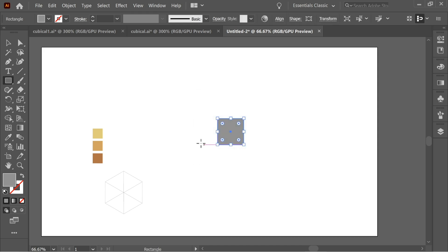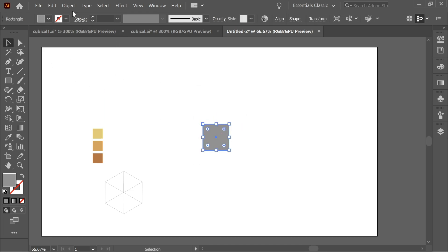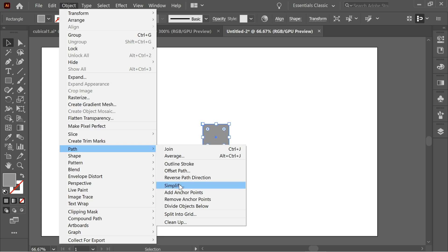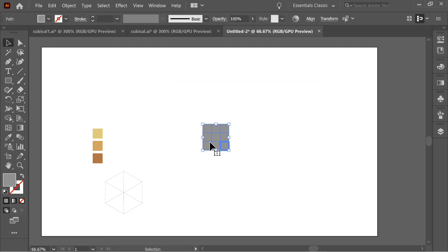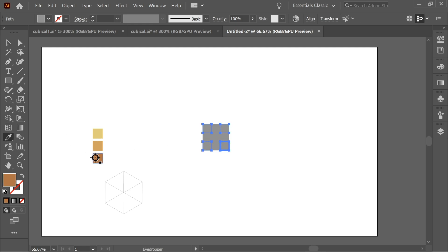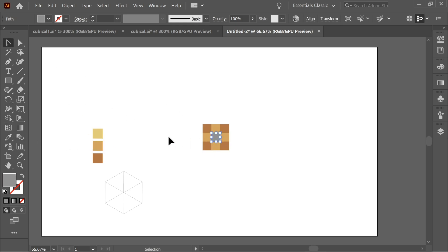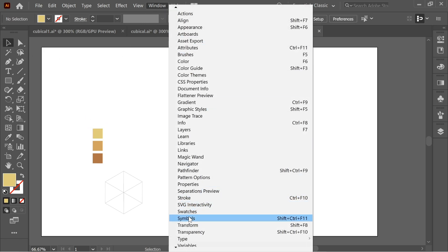Get the rectangle tool again, click once, put the same 150 by 150 dimensions, and press OK. Go to Object, Path, Split into Grid — choose 3 rows and 3 columns and press OK. Now you can edit the squares inside. Select certain rectangles holding Shift, get the eyedropper, and pick the colors for each group.